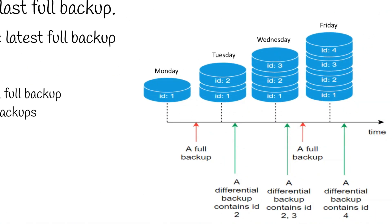Each ID represents data. Differential backup on Tuesday only contained ID 2 which is the data which had changed since the last backup, and Wednesday contained ID 2 and 3. This is additional data change since the last backup.